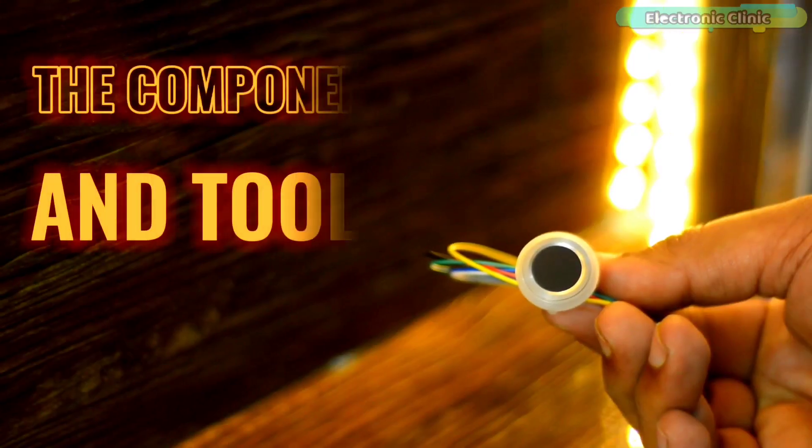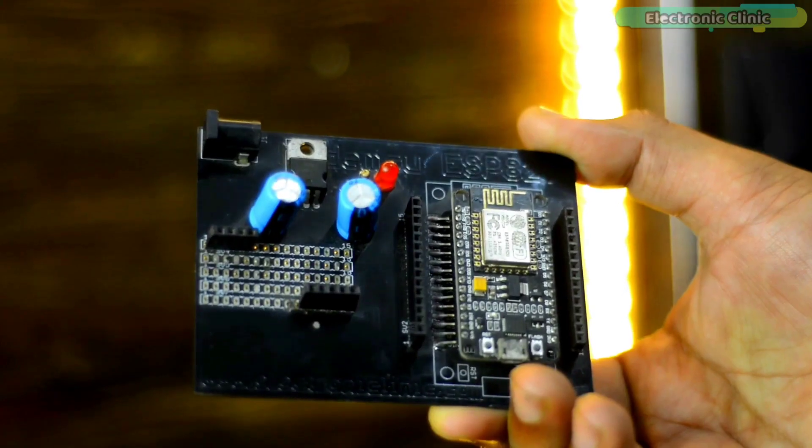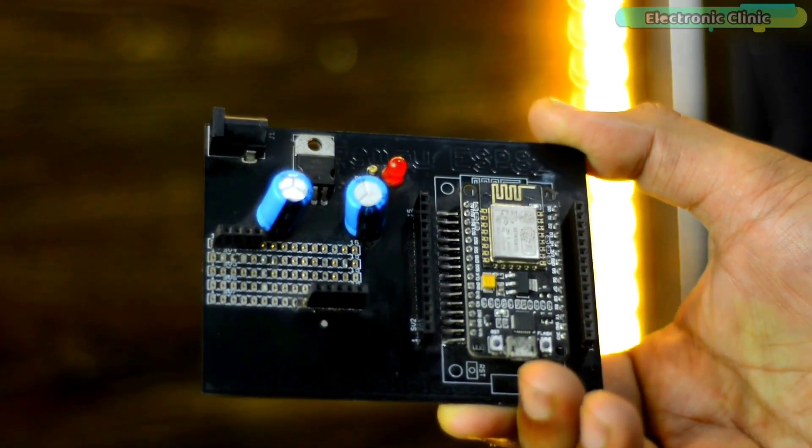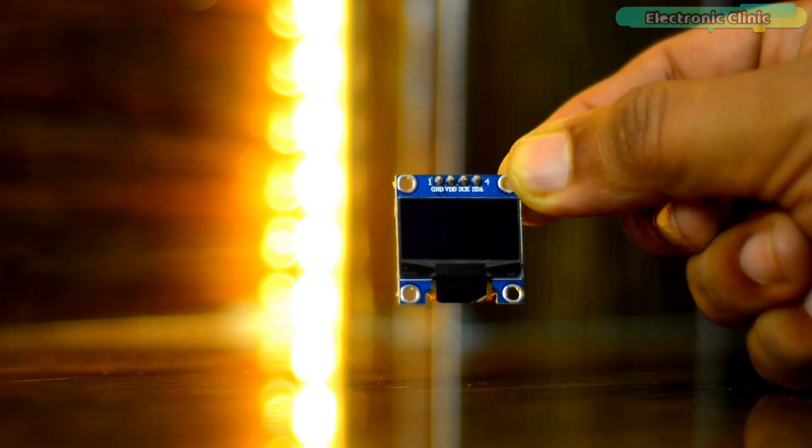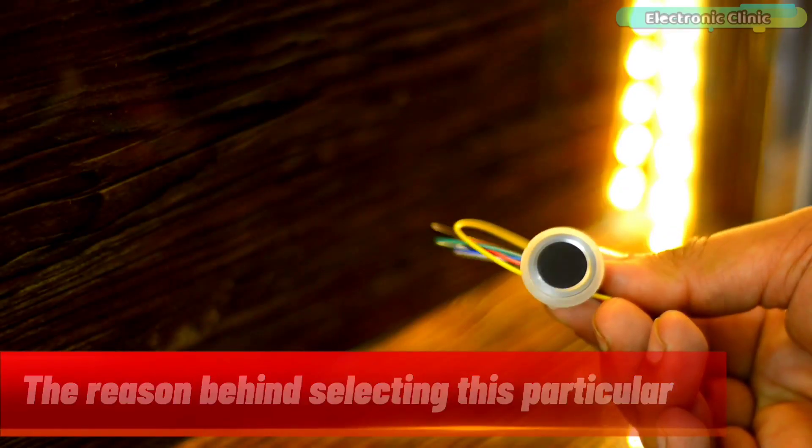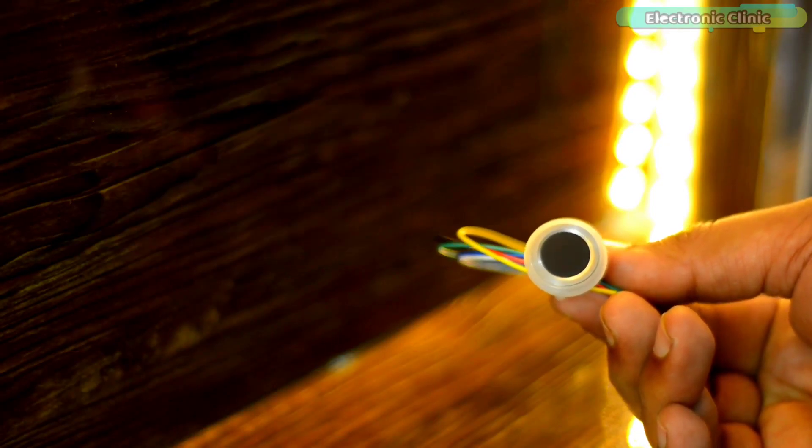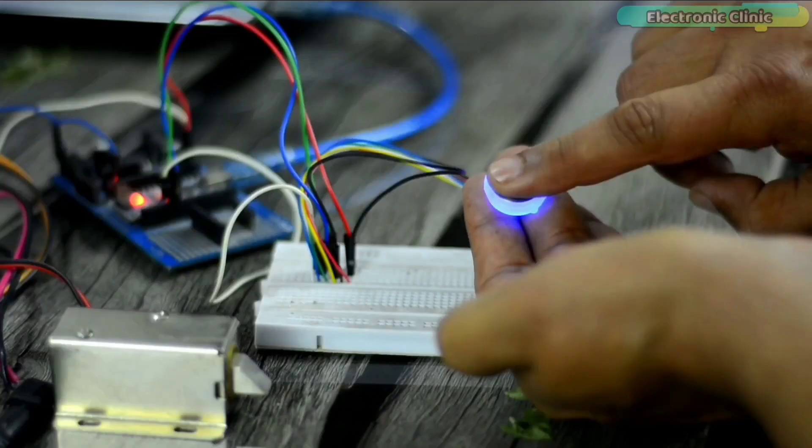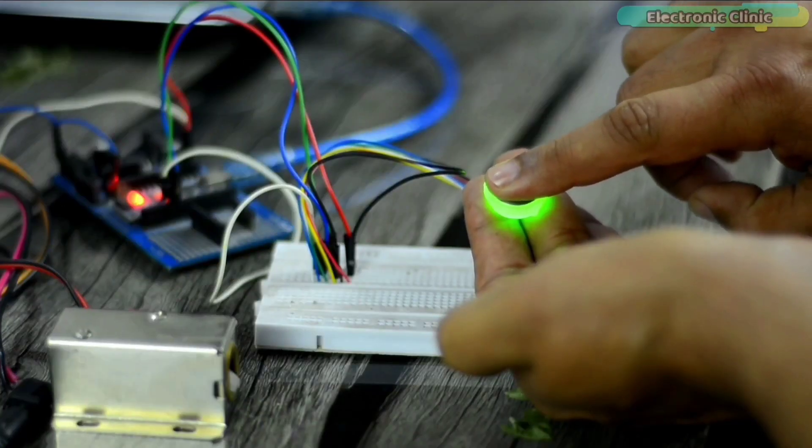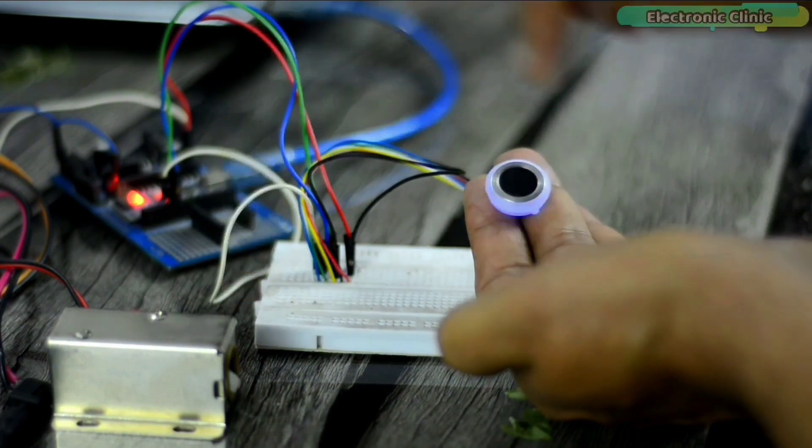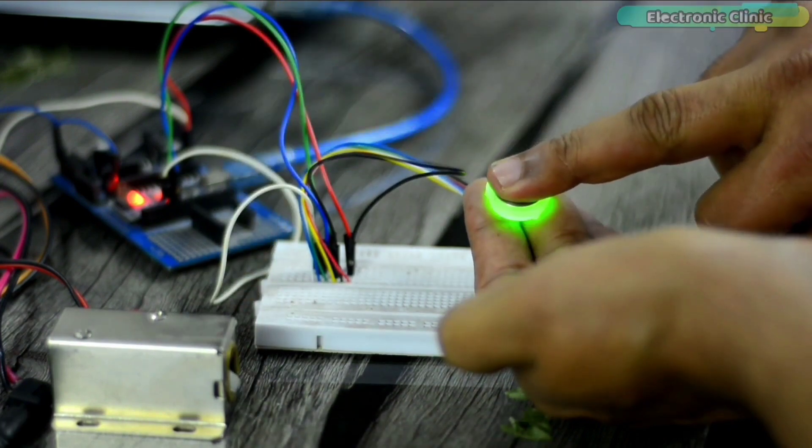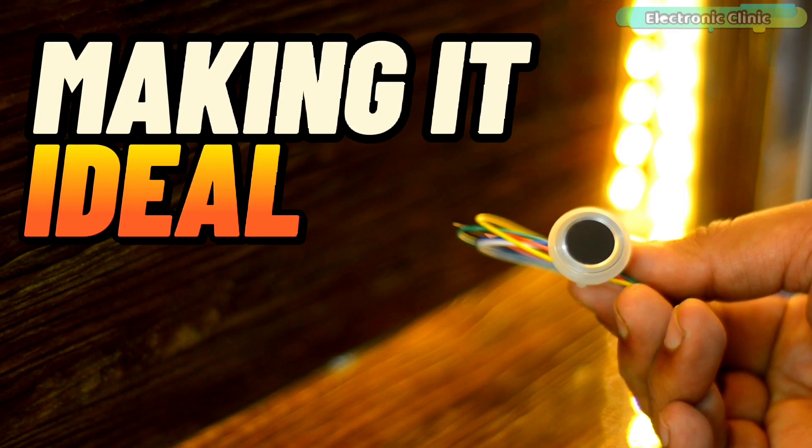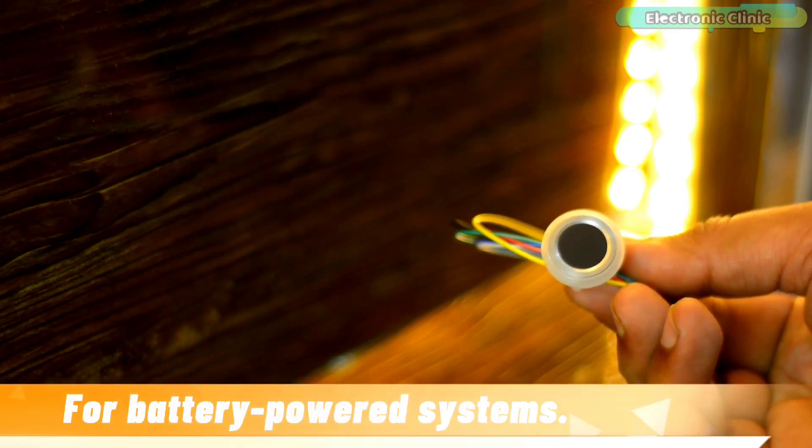The components and tools used in this project can be purchased from Amazon. The component purchase links are given in the description. The reason behind selecting this particular biometric sensor or fingerprint module is that it's low cost, smaller in size, and it's insanely fast. It operates on a low voltage of 3.3 volts, making it ideal for battery powered systems.